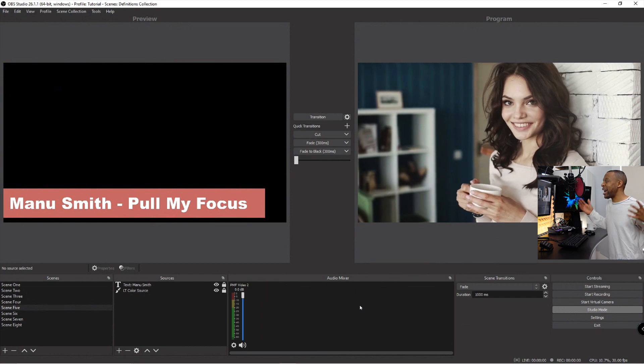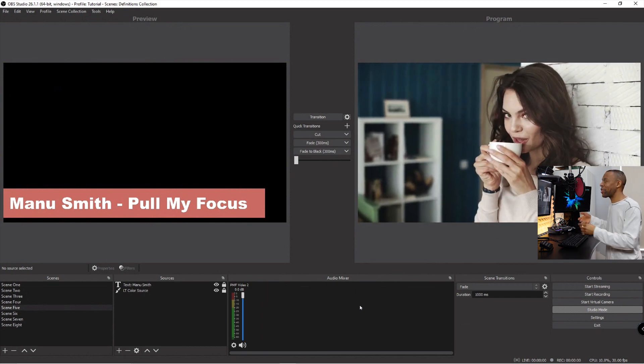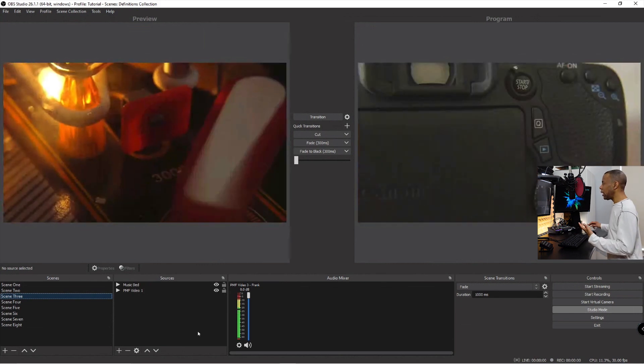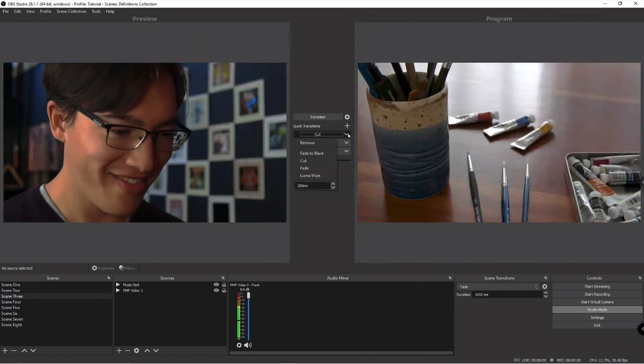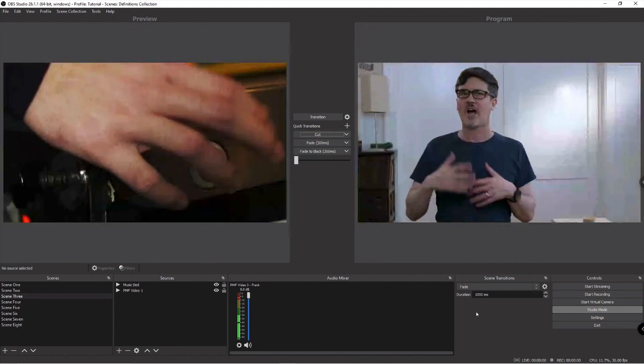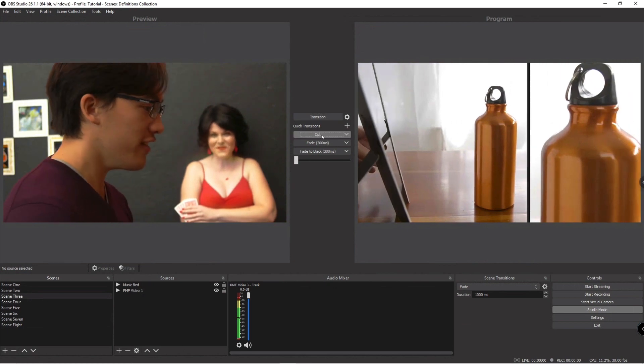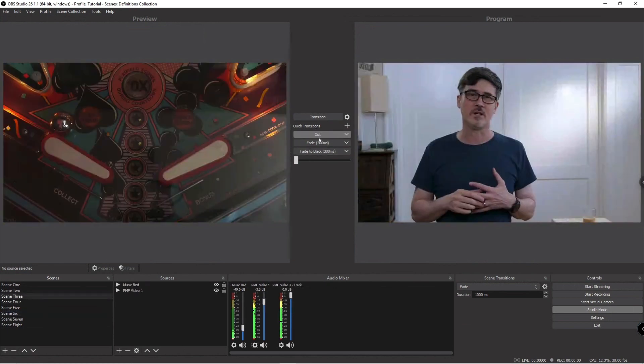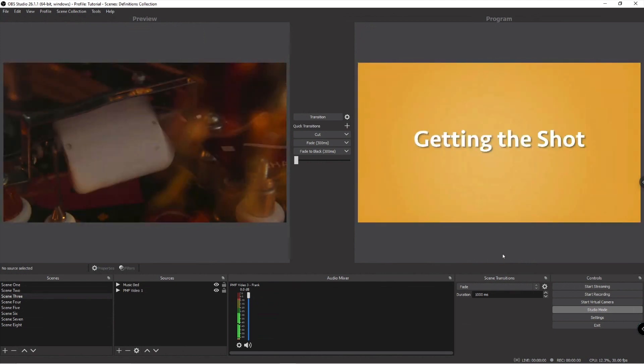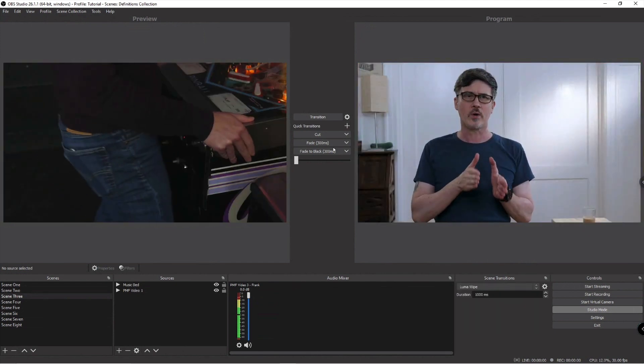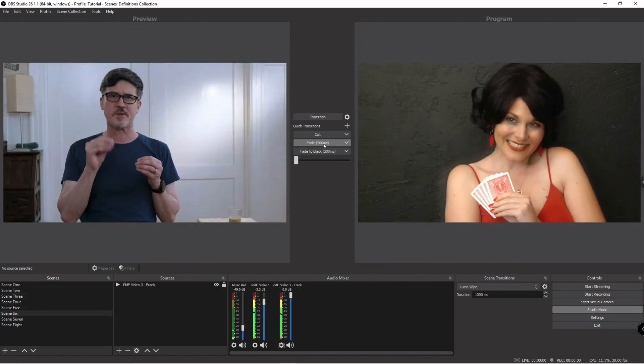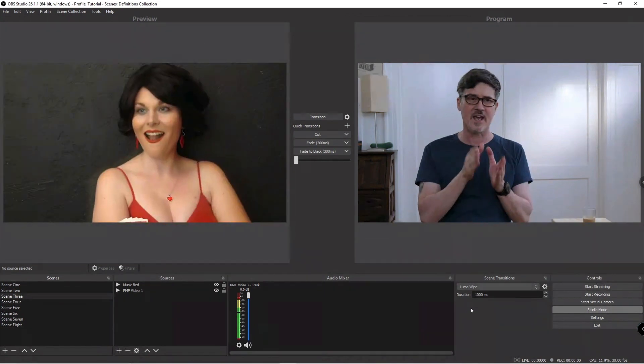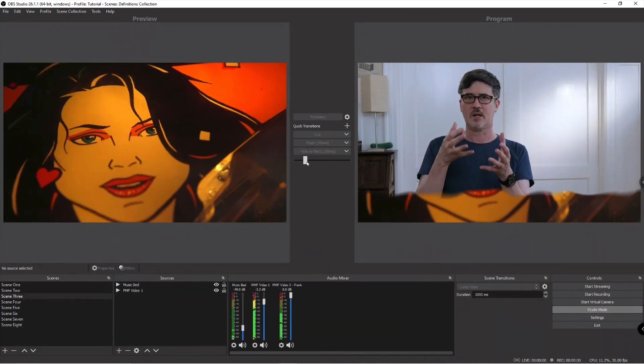This becomes really important when you're doing an actual broadcast because the operator needs to see what they're working on. Another thing you'll notice in studio mode is you have access to quick transitions. You have predefined areas to just do, instead of using the default transition which is a fade, I could simply click the cut button and do a cut. Or I can have this set to say luma wipe but still do a 300 millisecond fade by clicking that button. And of course there's always the t-bar which allows you to do some cool stuff. Once it's fully over it switches.